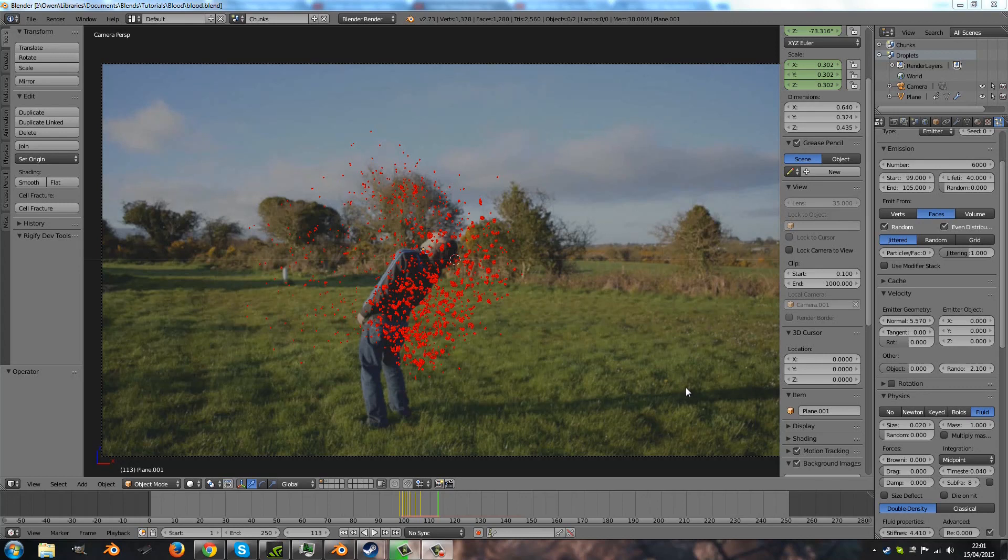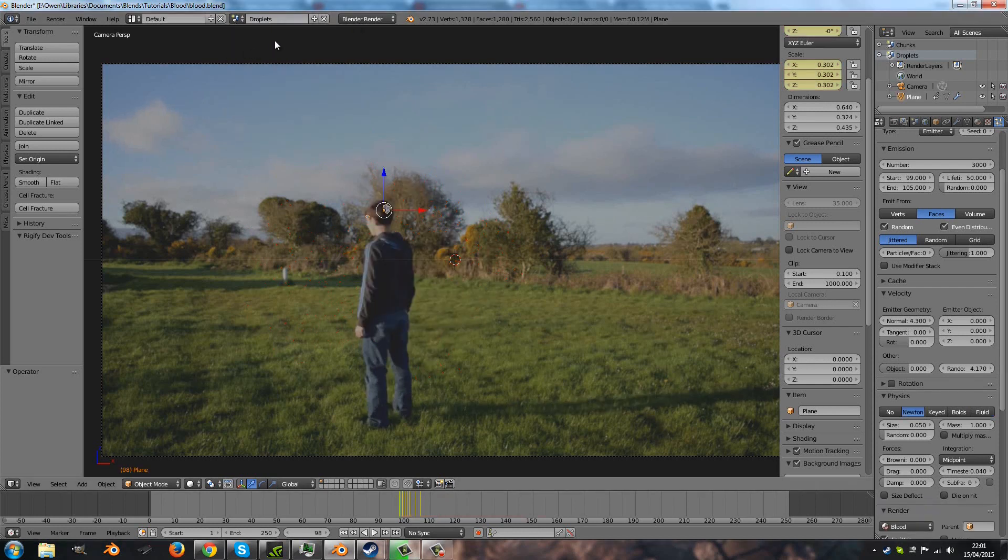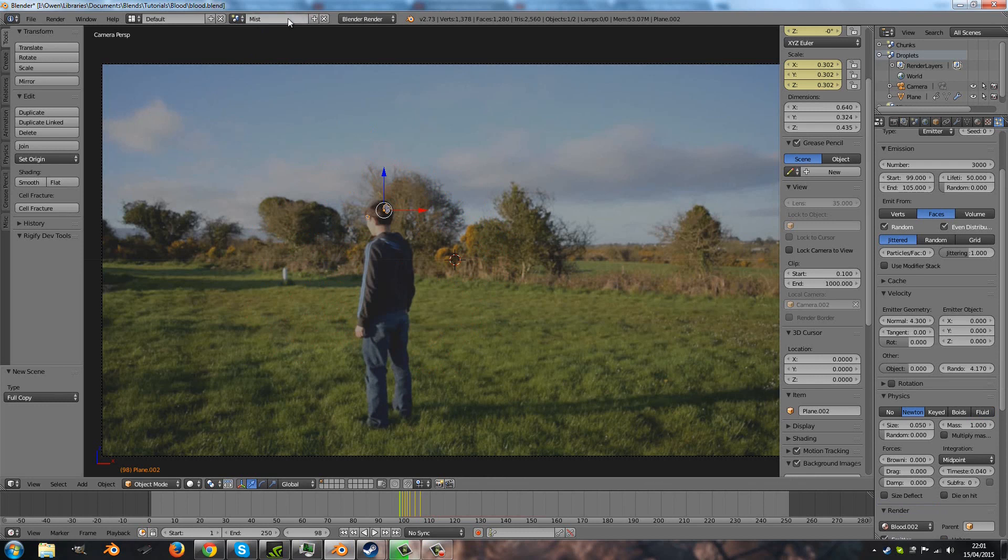Okay, so now finally we're going to be doing the smoke, the mist. I'm going to go back to the droplets scene and duplicate this again, full copy, and I'll call it mist. That's what we'll call the scene.